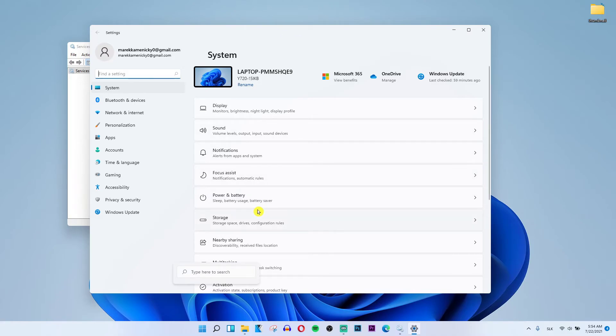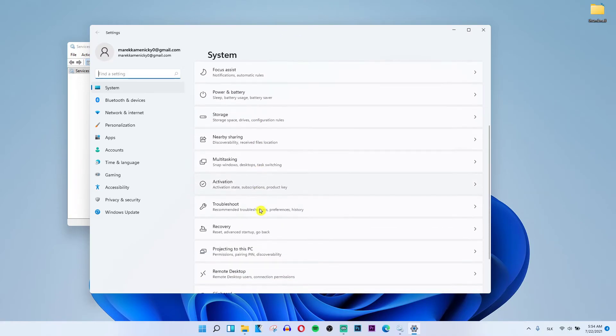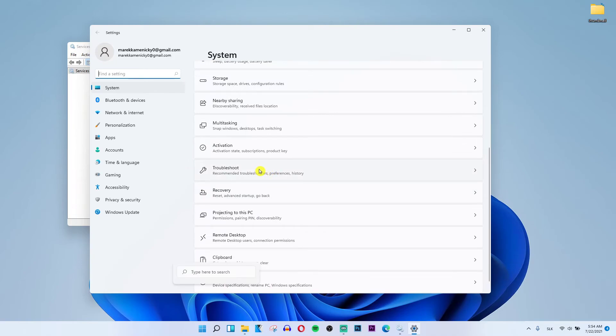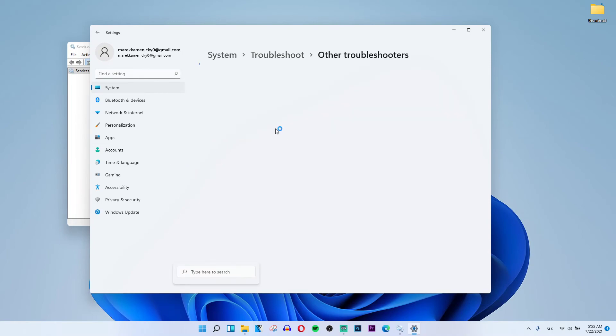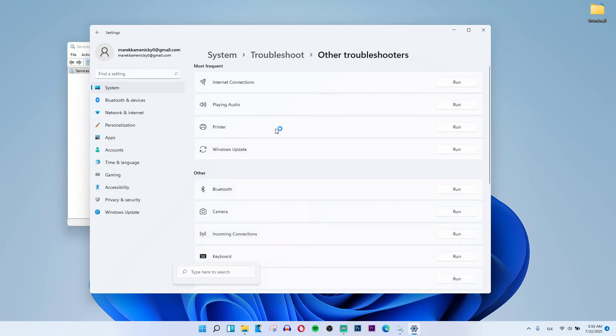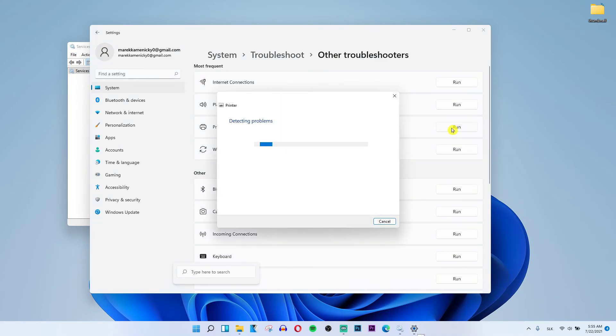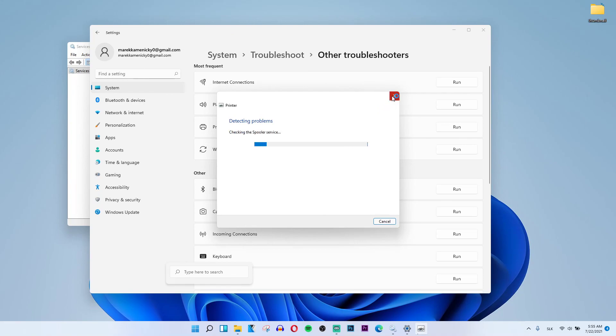on the system scroll down below under activation is going to be troubleshooter and then other troubleshooters printer run and that's pretty much it. So thank you very much guys for watching and have a great day and goodbye!